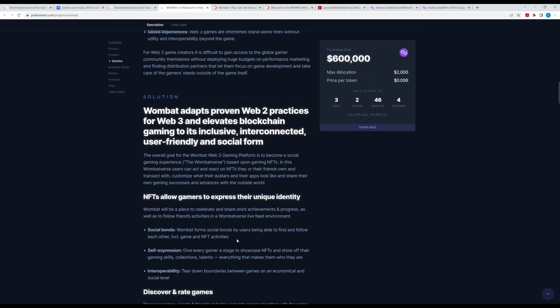Their solution: Wombat adapts proven Web2 practices for Web3 and elevates blockchain gaming to its inclusive, interconnected, user-friendly and social form. What does that mean? I have no idea. It's like you take a lot of good words and put them together with no meaning and then you have nothing.